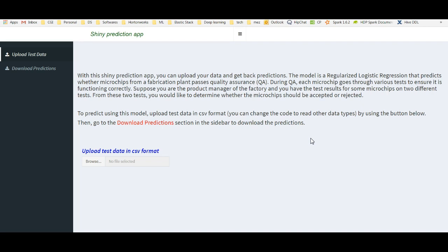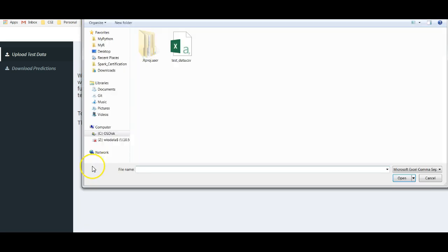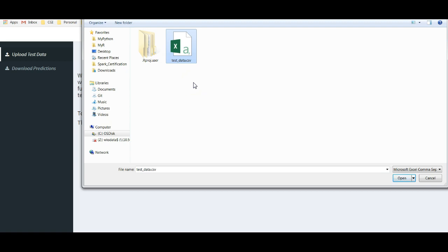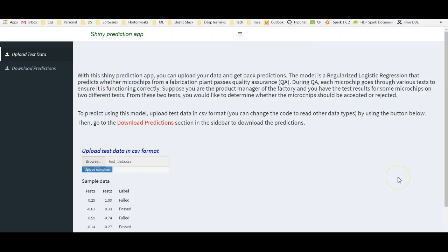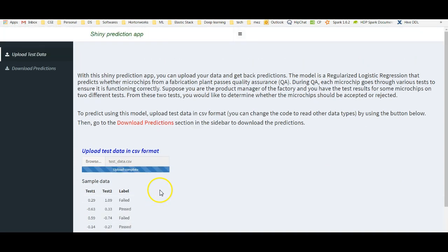After we build the model and the Shiny application, we will have something that looks like this where we can upload test data and then we can visualize and download the predictions. If I upload test data, go here, browse, I have a test data here. I have included a link to the code I'm using to my GitHub repository and also to my blog in the comments section. I'm uploading the test data here and it shows me the sample data from what I uploaded here.